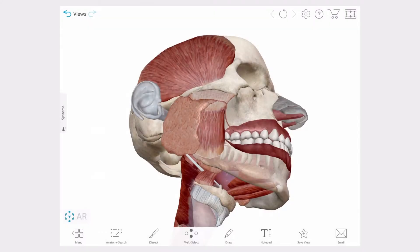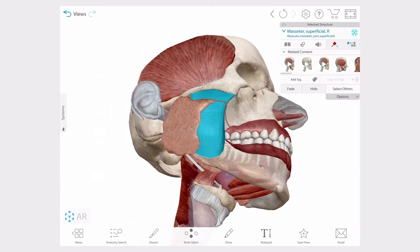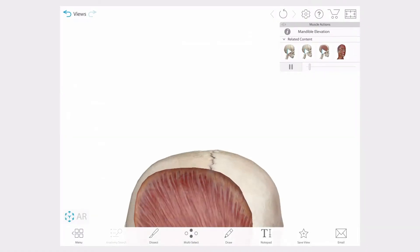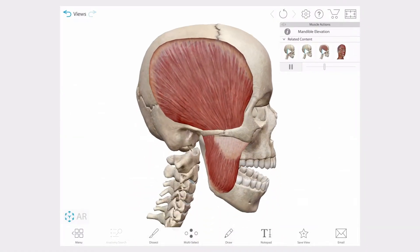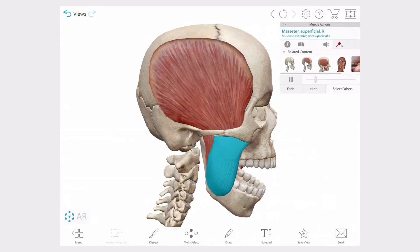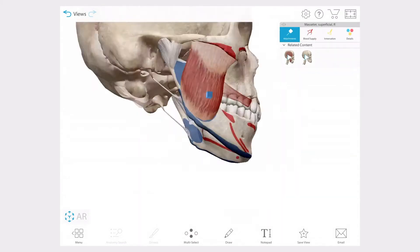Now let's say I want to learn more about the muscles involved in chewing. I'm going to select the superficial masseter and then use the related content bar to choose an associated muscle action. In this view I can select the masseter again to learn more about its details.